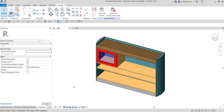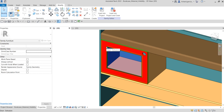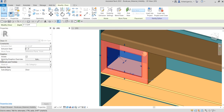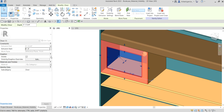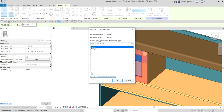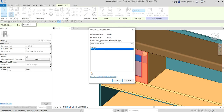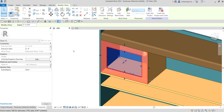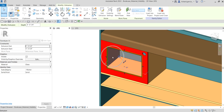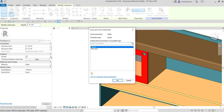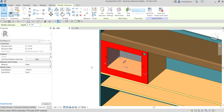Now I'll select the door geometry. You can see there's a 'Visible' property — I'll click 'Associate Family Parameter' and select the 'Door' parameter I just created, then click OK. I'll do the same for the glass element: select it, find the Visible property, associate the family parameter, select 'Door', and click OK.